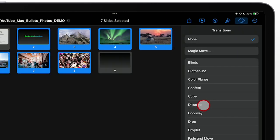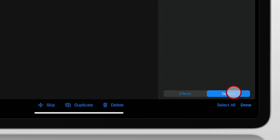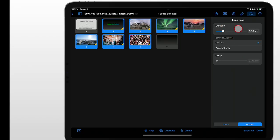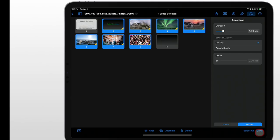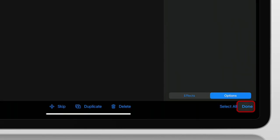For this one, we're just going to choose Dissolve. Go to Options. One and a half seconds is pretty good for this. That's all set. We're going to go down here in the bottom right and tap Done.